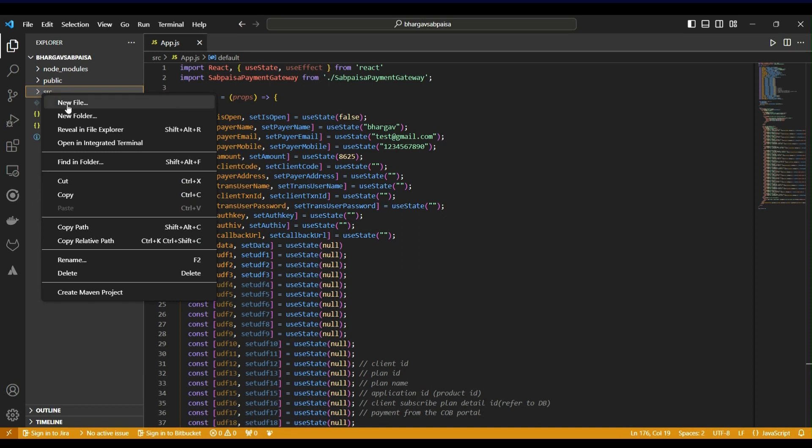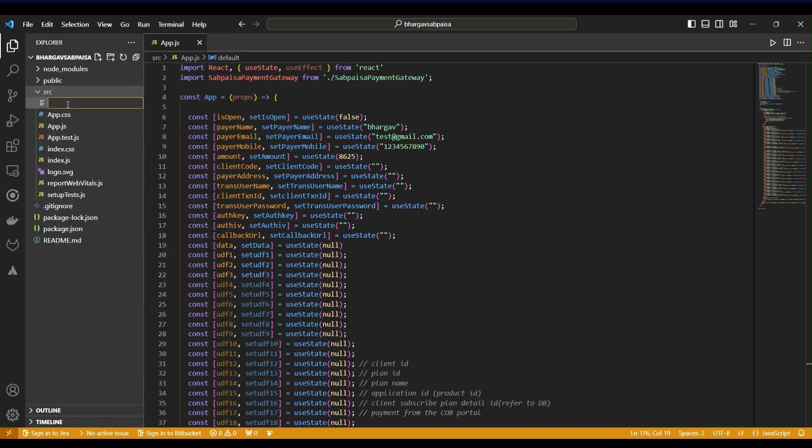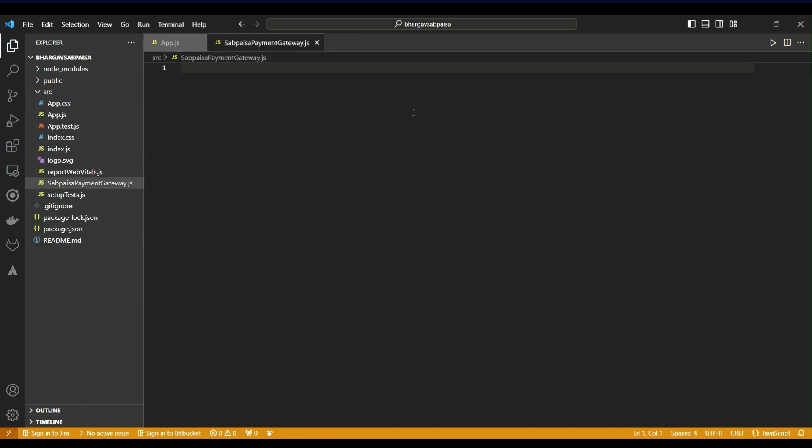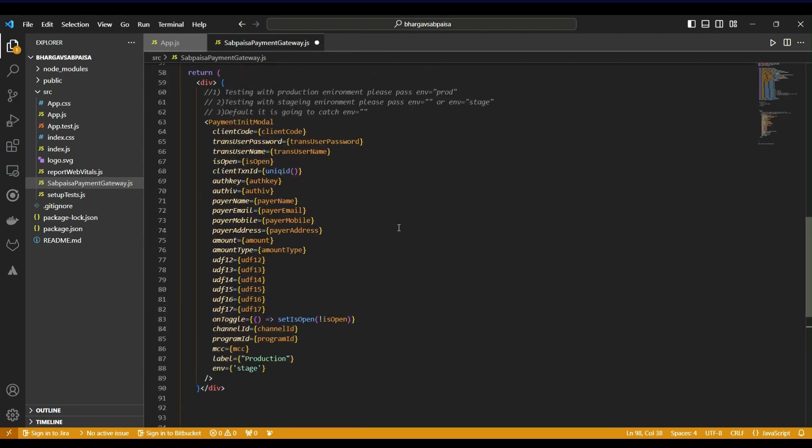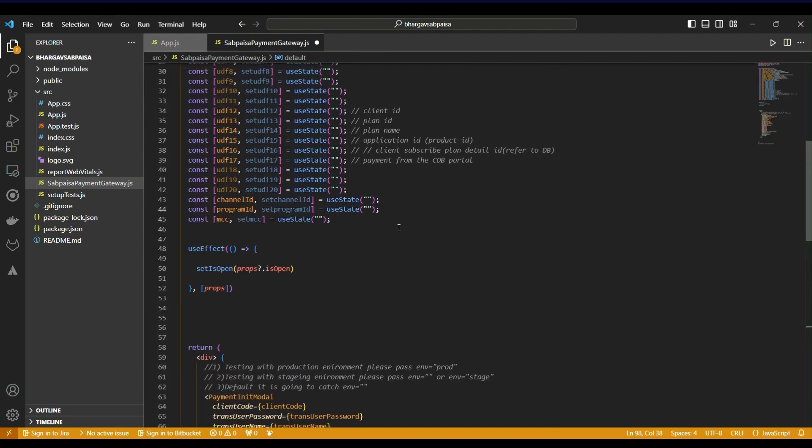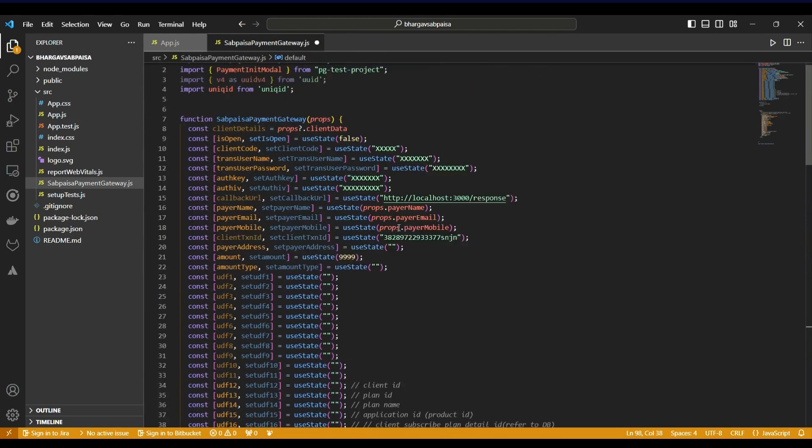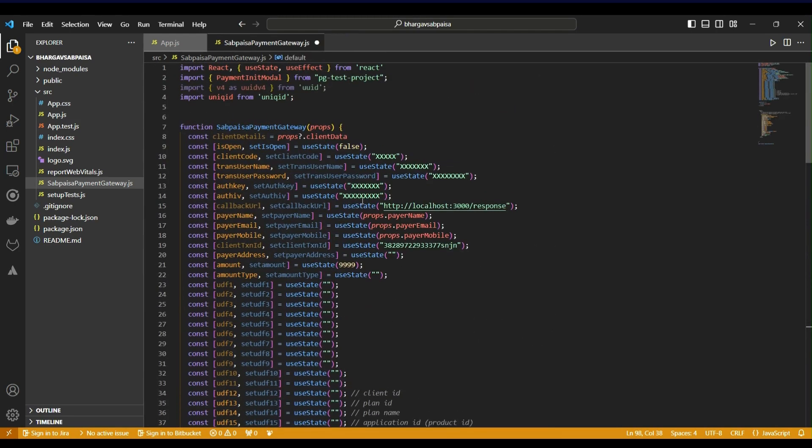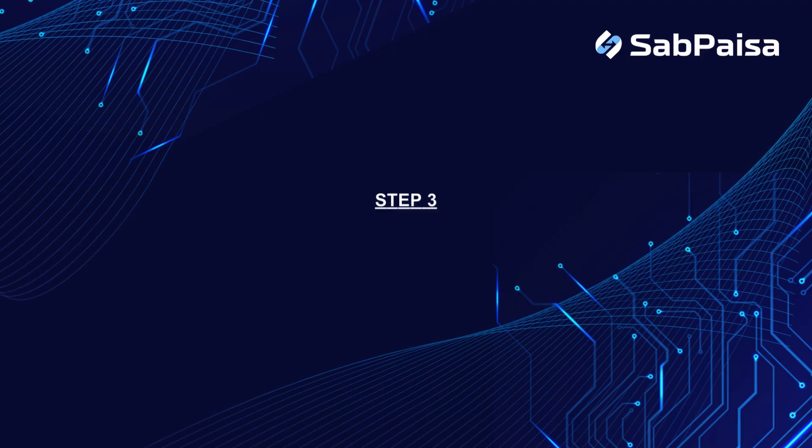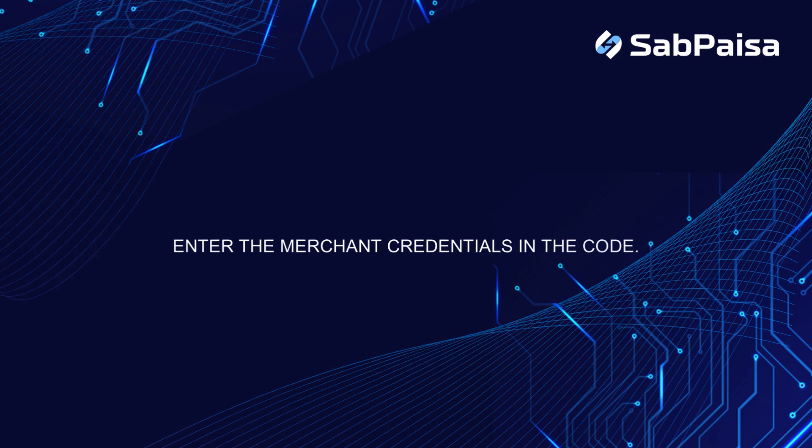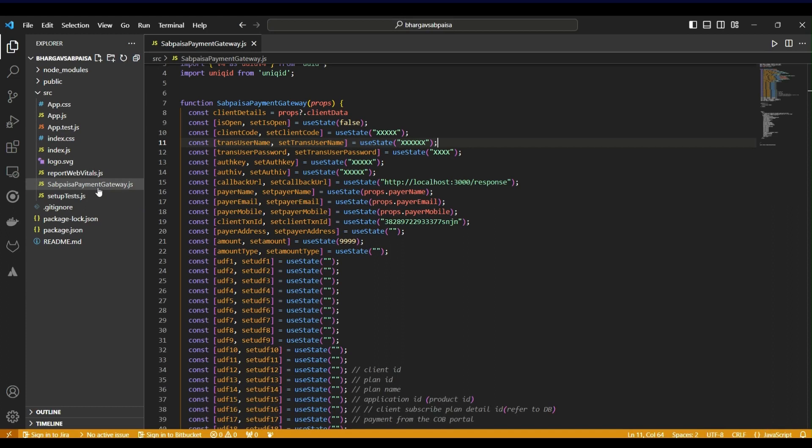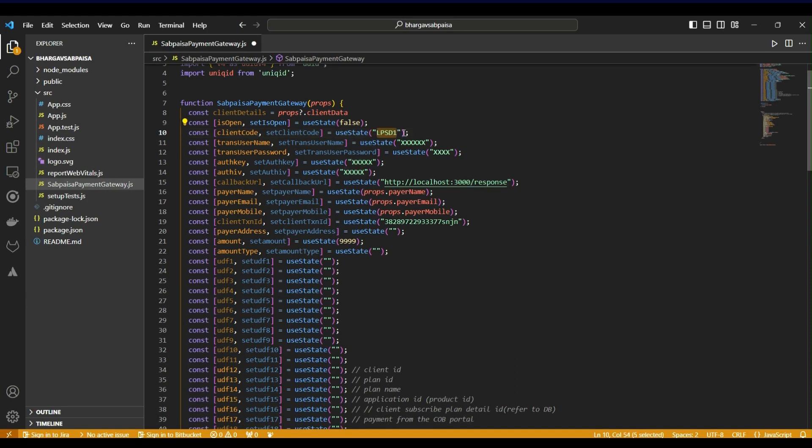Step 3: Enter the merchant credentials in the code. Enter the merchant credentials in the SabPesaPaymentGateway.js file, which is provided by your account manager.